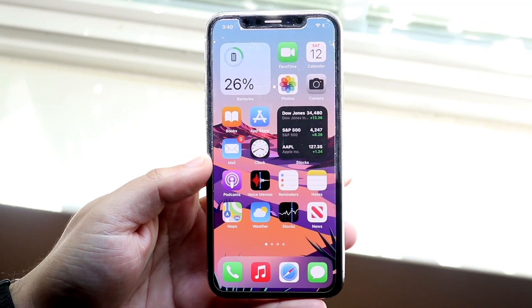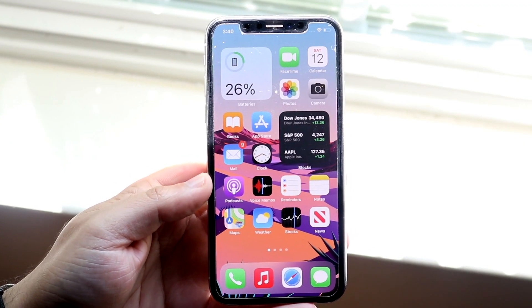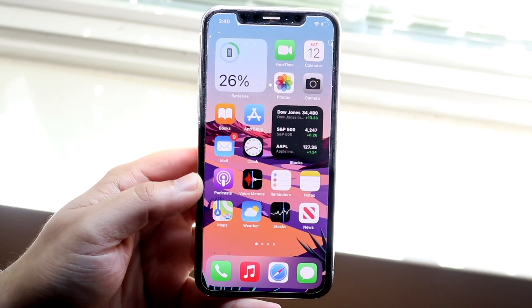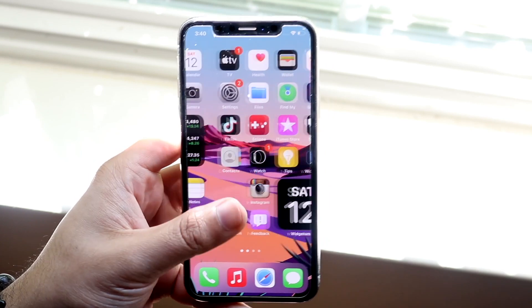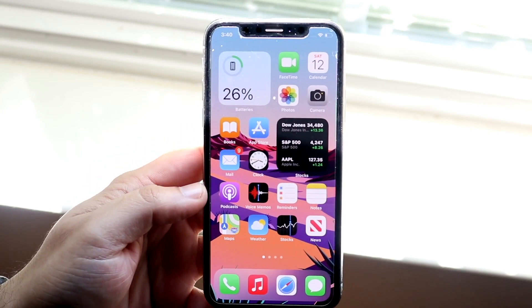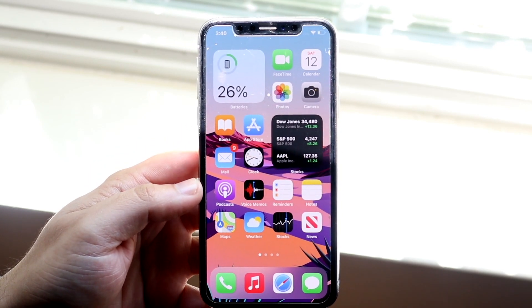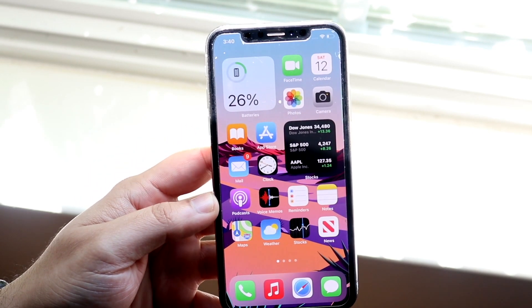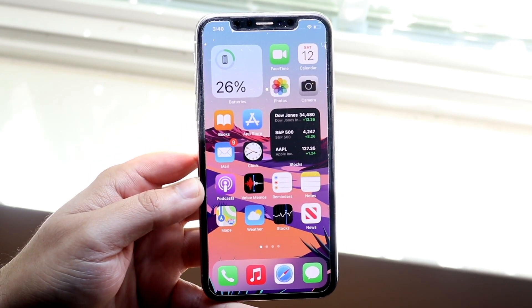Welcome back everyone. I'll go ahead and show you exactly how to drag and drop on any iPhone running iOS 15. As long as you're running iOS 15, you will basically be able to do this.